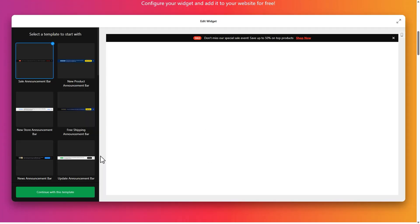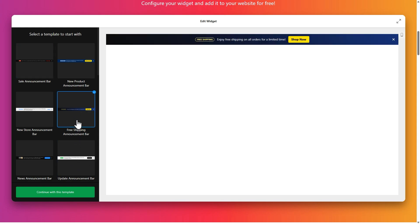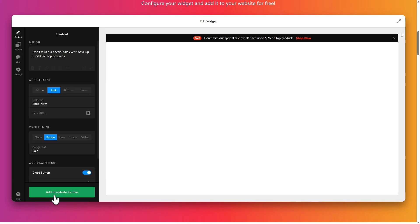From here, you can start building your widget right away. Start by choosing a template — this will define the basic look of your announcement bar. Click 'Continue with this template.' Now you can customize your widget to your liking. Let's go through each section step by step.